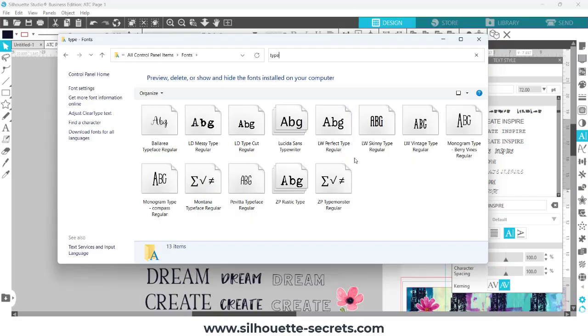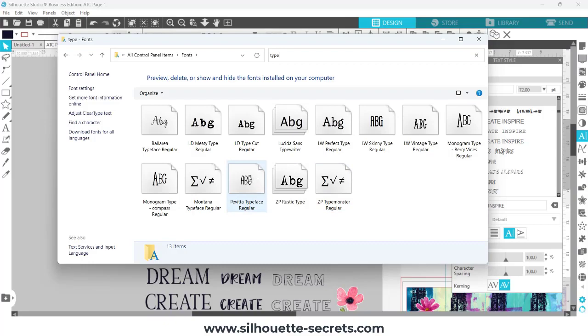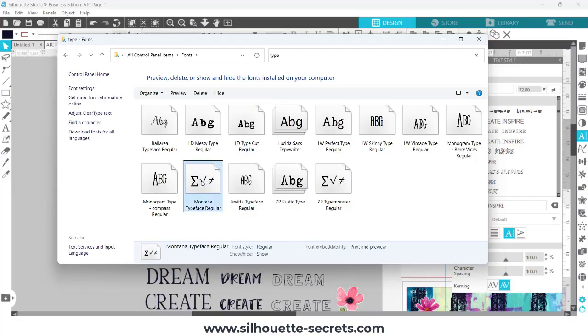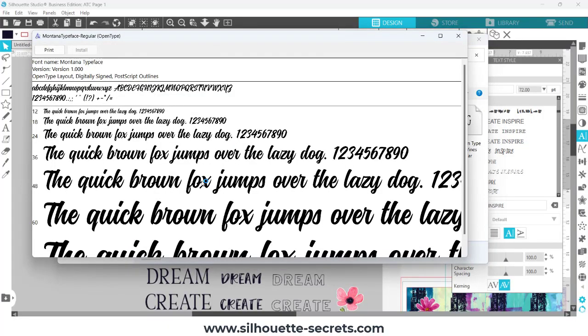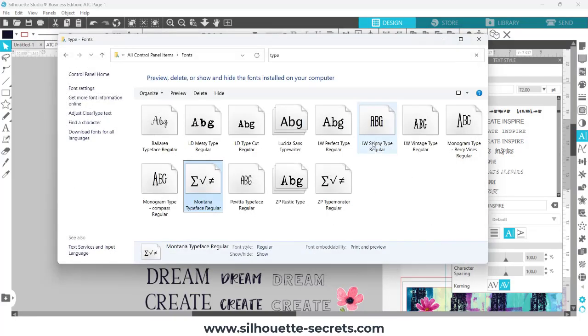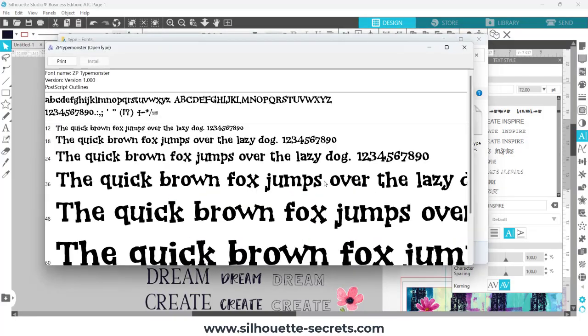So I can pull up any of these fonts that I have on my computer that are installed and see what most of them look like - some of them don't show, but see what most of them look like. I can double-click on this and it will also bring up the preview of the font and show me that as well.